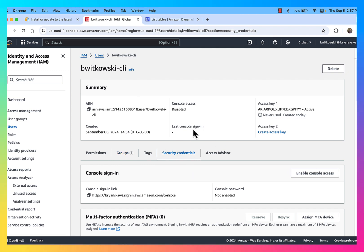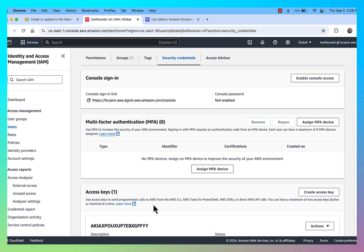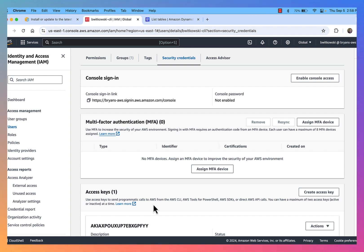At this point, my AWS CLI is configured to use the IAM account bwitkowski-CLI. This account belongs to the administrators group, so it has administrative access to all the different services within AWS. The access key I created for this user account also has administrative access to all the AWS services.